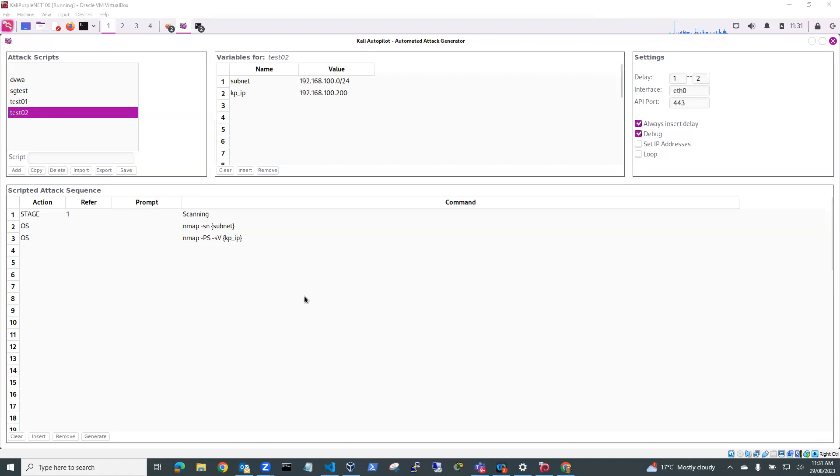Hi, Steve Gale here. In this video I'm just going to demonstrate using Kali Autopilot to generate some testing scripts.